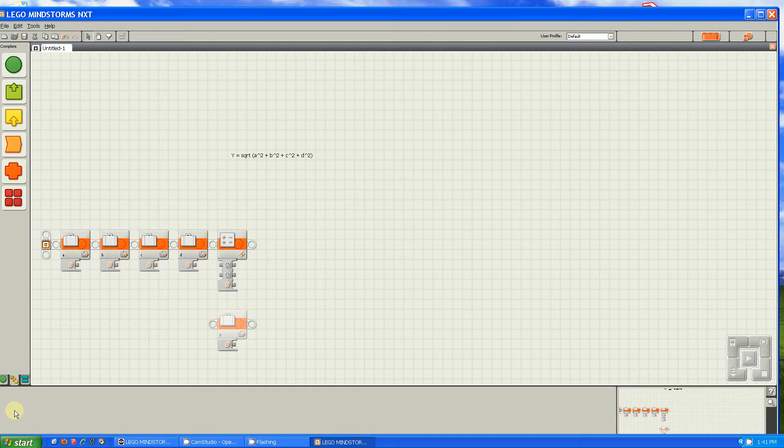Hello, this is Steve from the Fluorescent Flying Penguins. Today, I'm going to be talking about the EV3 math blocks compared to the NXT-G math blocks.